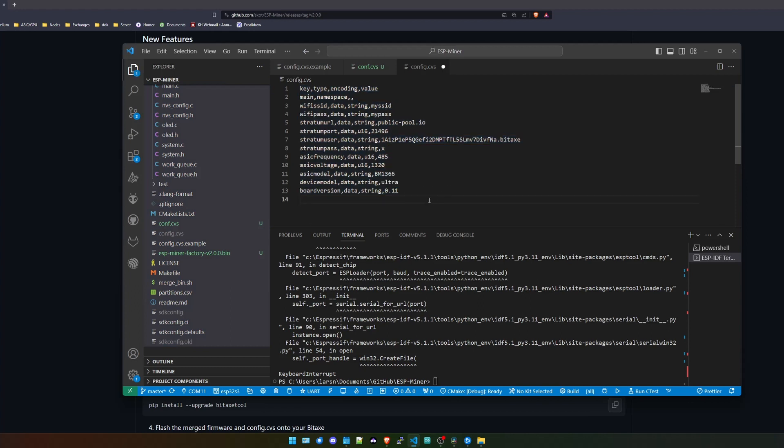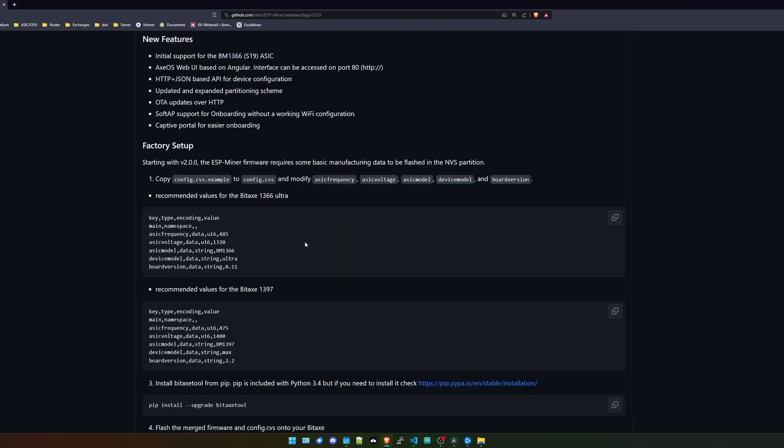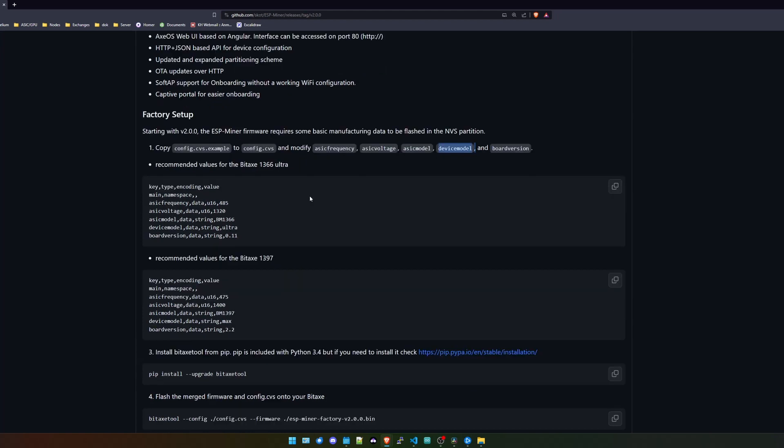What you need to do is click in the example file, just copy everything and paste it into the config.cvs. Then we do have a couple of things that we need to modify. They state that we need to modify the ASIC frequency, the ASIC voltage, the ASIC model, and the device model, as well as the board version.